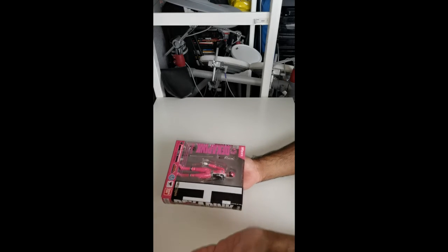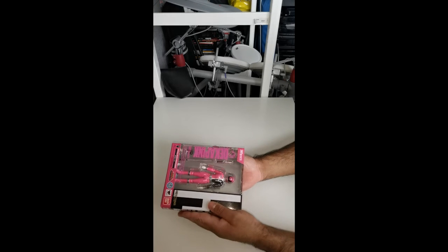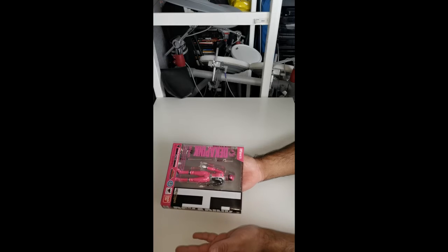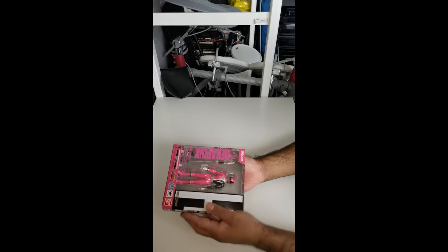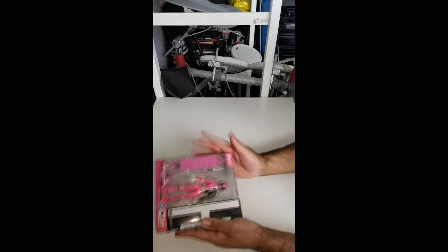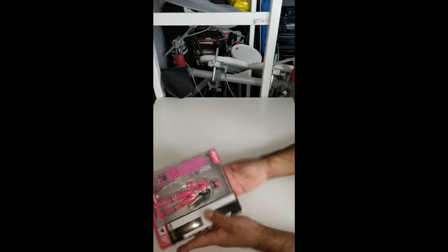Today I am starting the Tokusou Sentai Dekaranger SH Figuarts series. I'm doing this in reverse order, so starting with number 5 Dekka Pink.